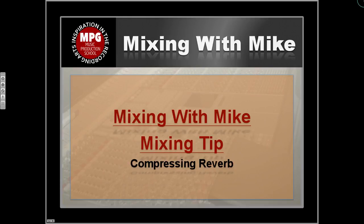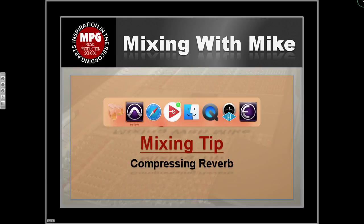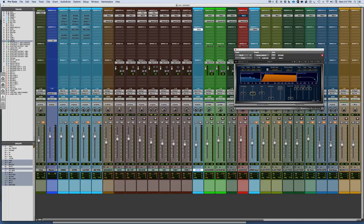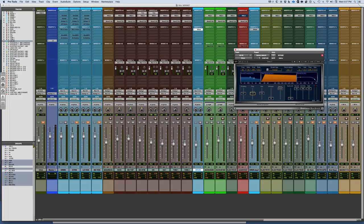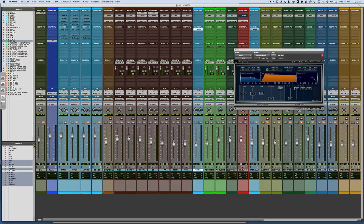This is my mixing tip on compressing reverb. In working with effects, we often talk about how we compress individual tracks, like bases, drums, and vocals, but less often what's talked about is compressing reverb. There are a lot of cool ways we can work with compressing reverbs.